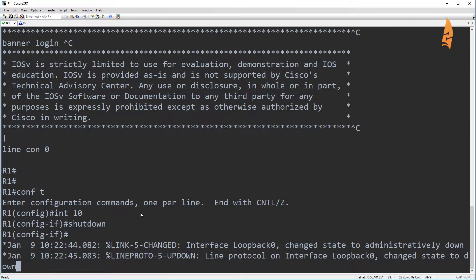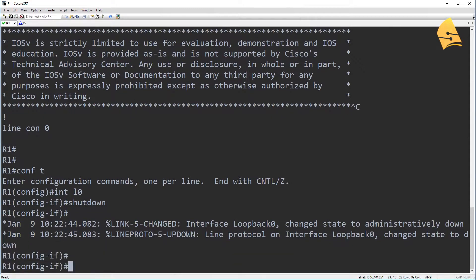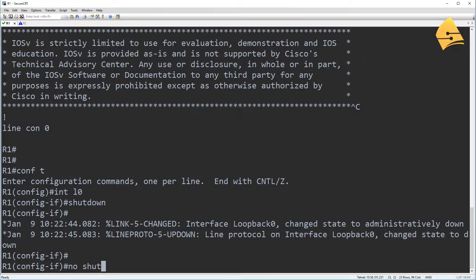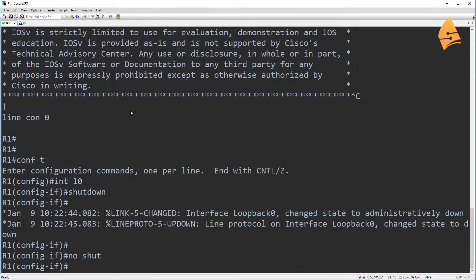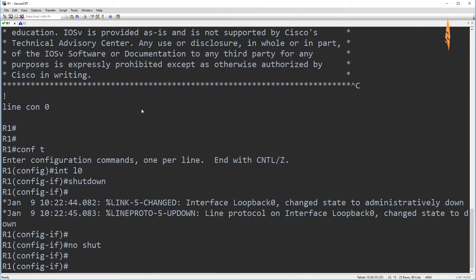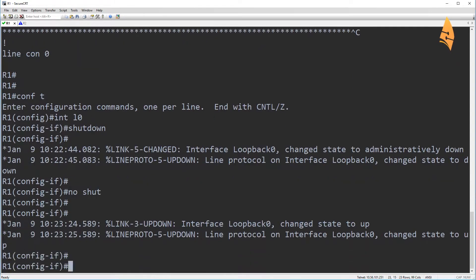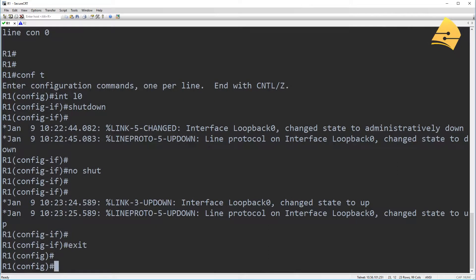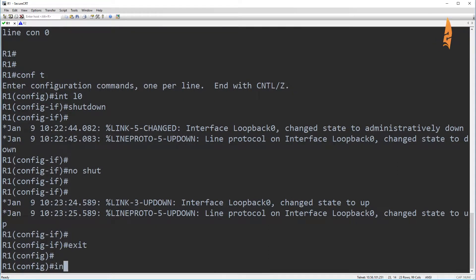And it will do this for all these four loopback interfaces. Now, let me do a no shut on this loopback. And what I'll do is I'll create a summary route on R1, and then I'll show you the difference when I shut one of the loopback interfaces.